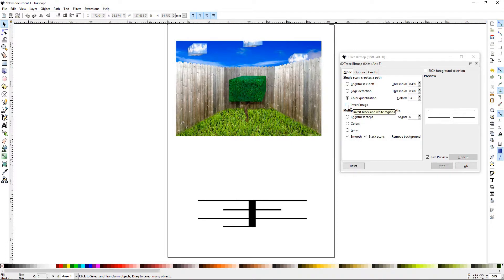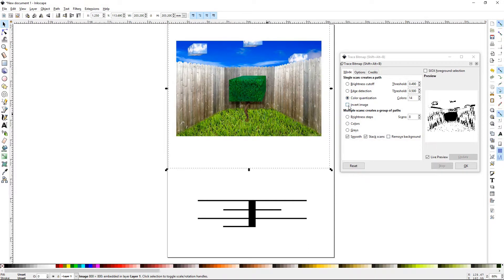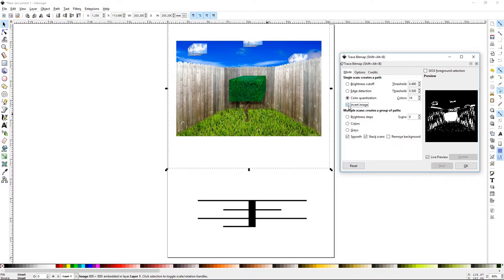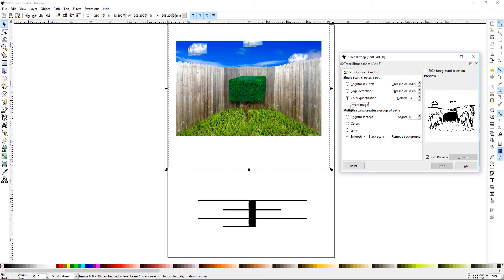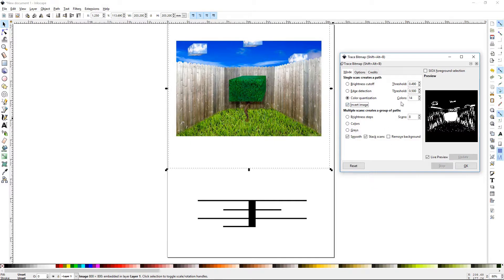Invert image makes the image the opposite. So if you were looking at this and thinking, I really like the way this is looking, but I want the bush to be more of the white as opposed to the dark, you can select this and that's what it will change.